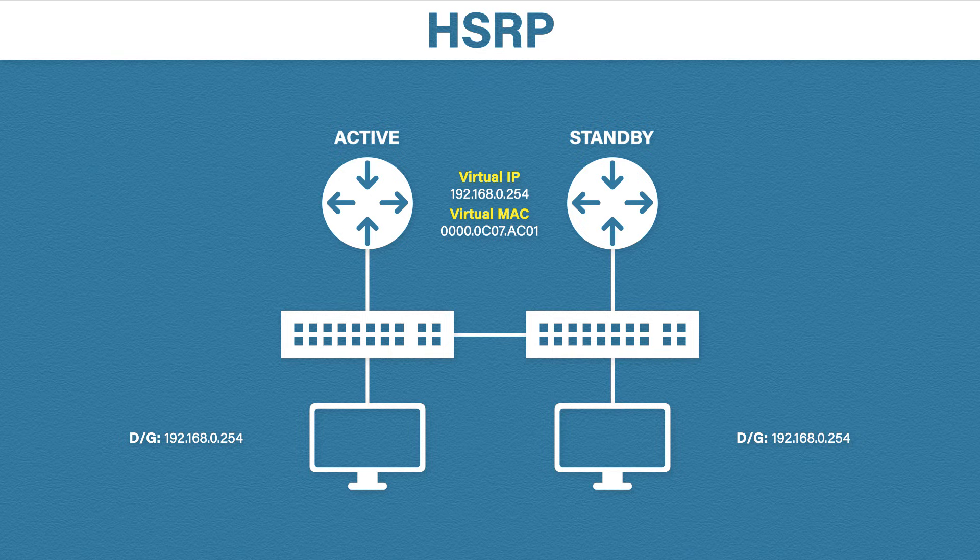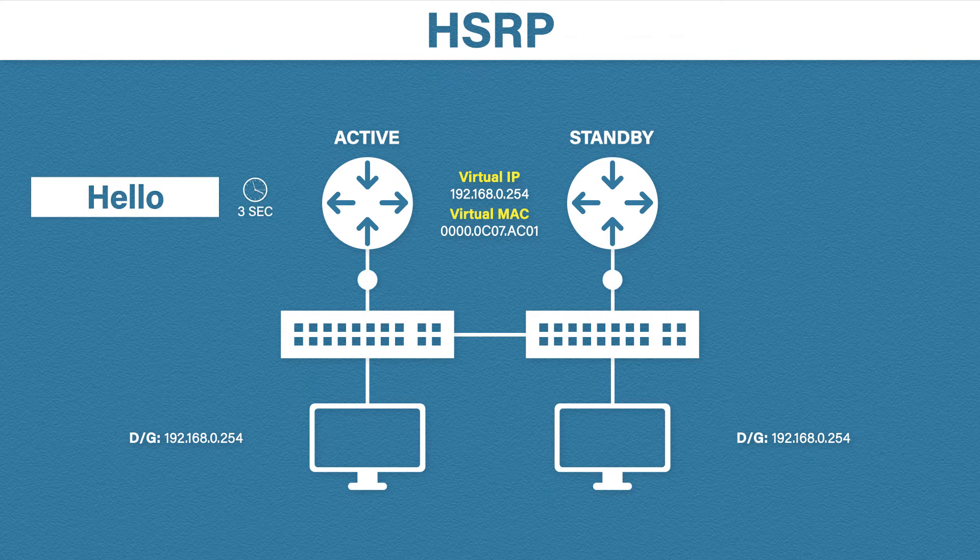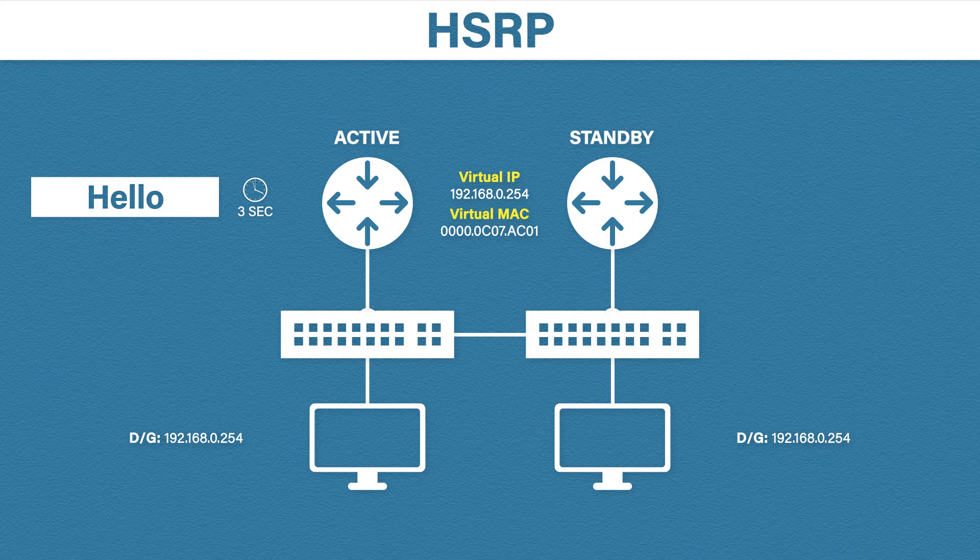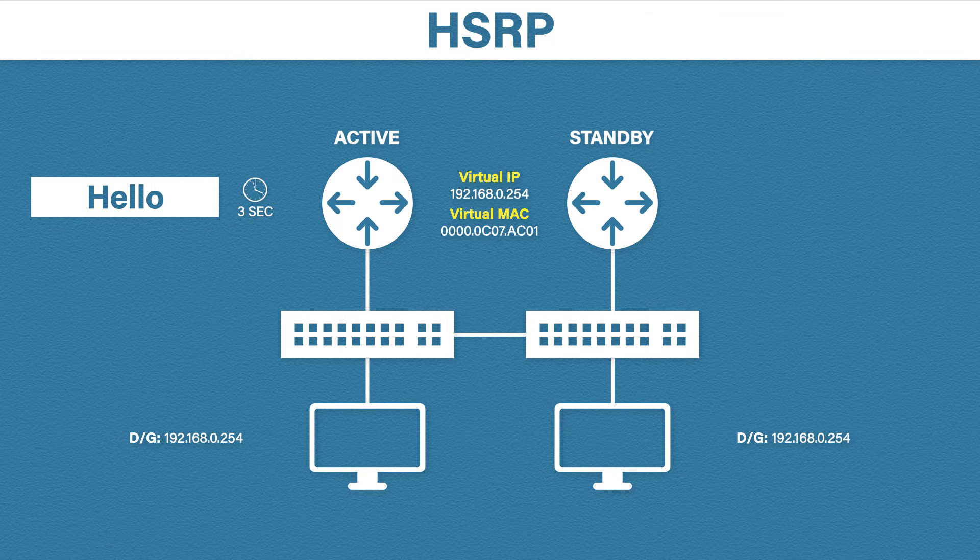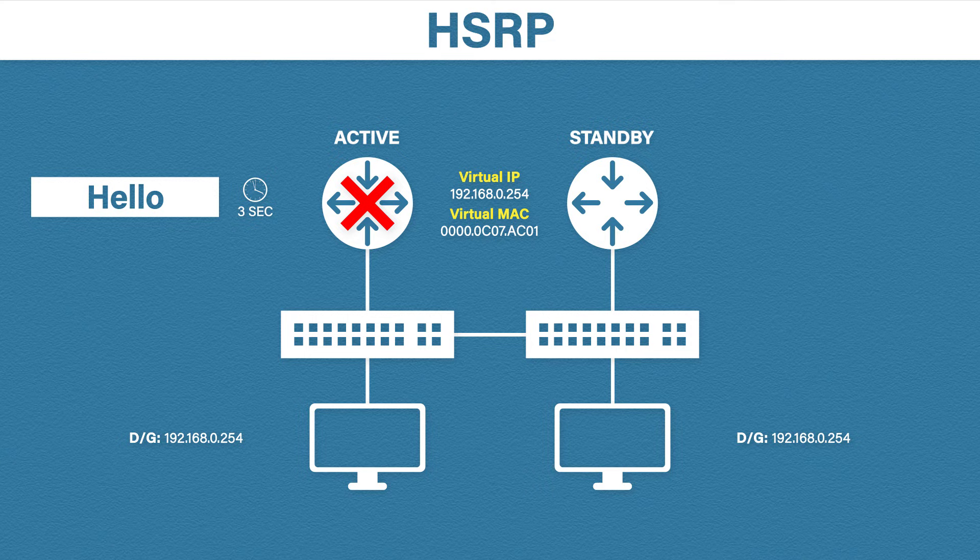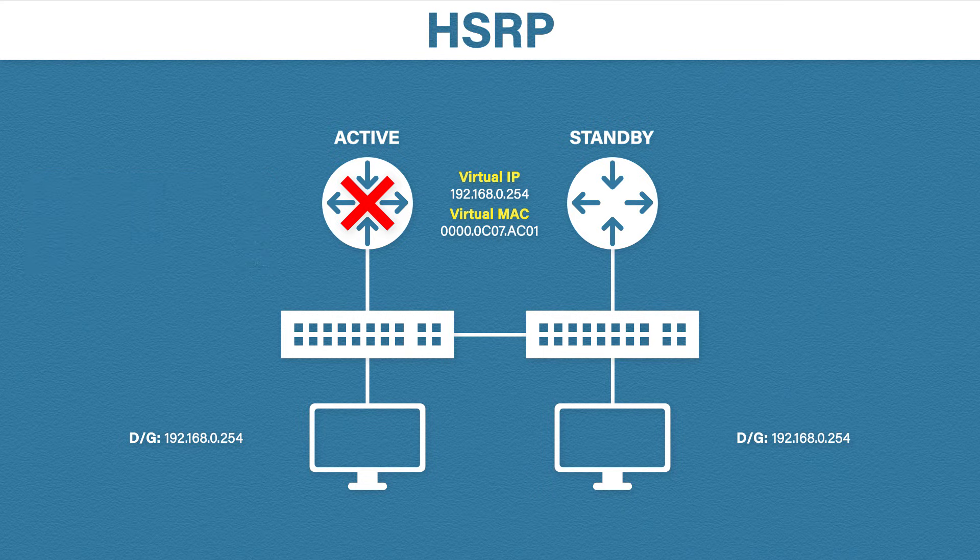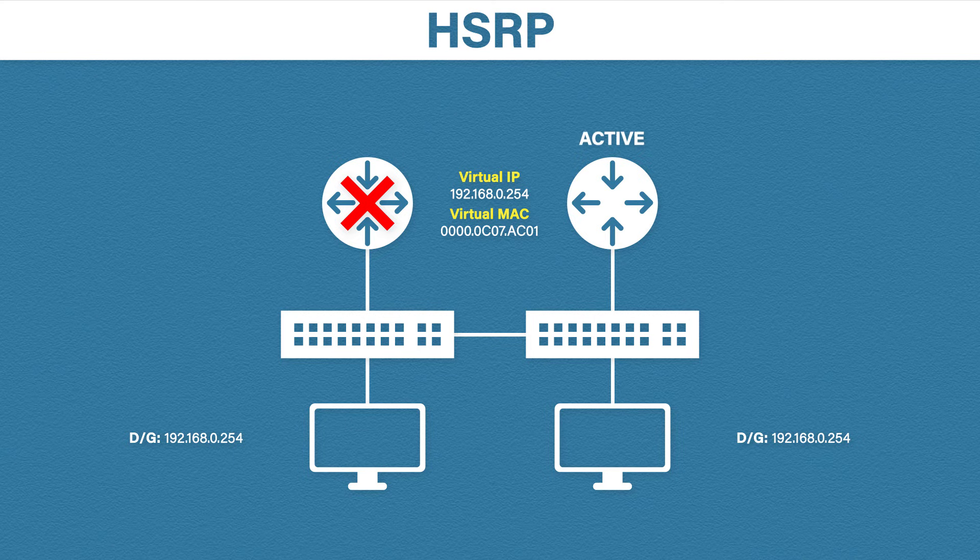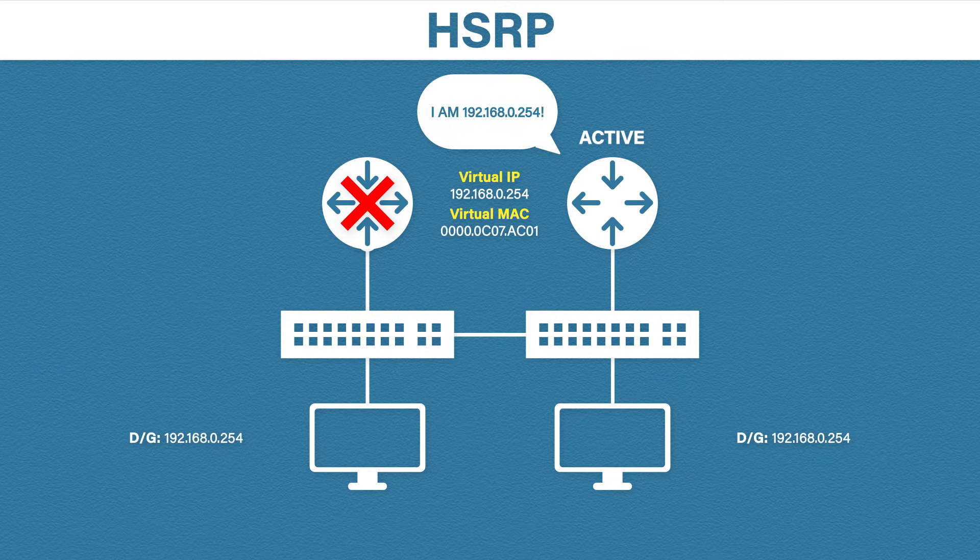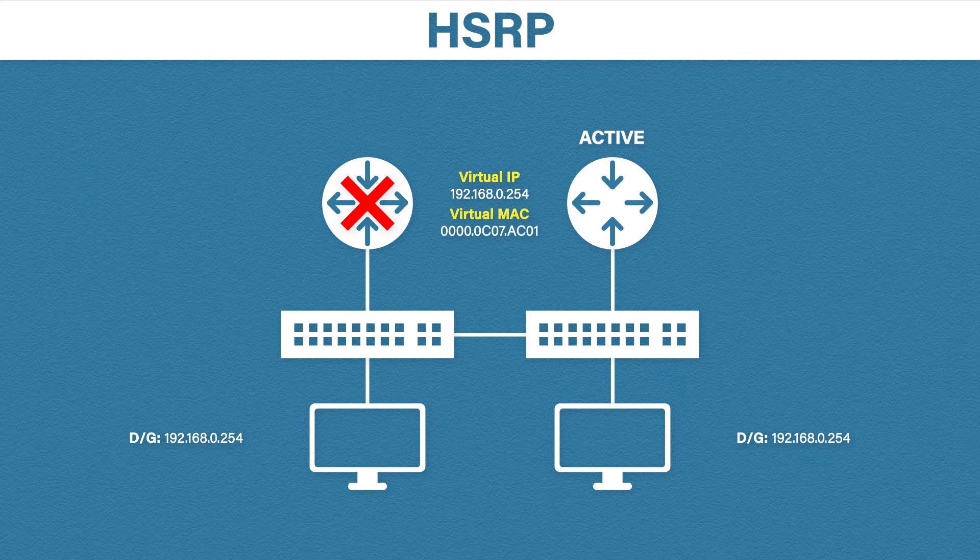Now that everything is set up, normal operation can resume. The routers will send hello messages every three seconds. This lets them know that everything is A-OK. But let's say our active router goes down. Our standby router won't receive any hello messages from the active router. The standby router then waits the hold time, which is 10 seconds by default, before leaping into action. Once the hold timer has expired, the standby router will assume the active role and then announce himself to the rest of the network. This is so the switches can update their MAC address tables and list the correct port number.